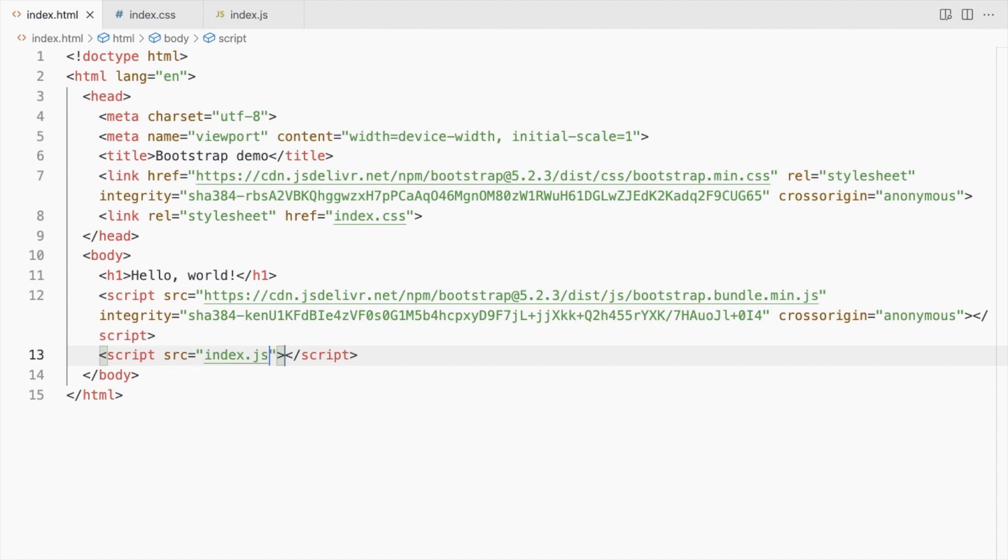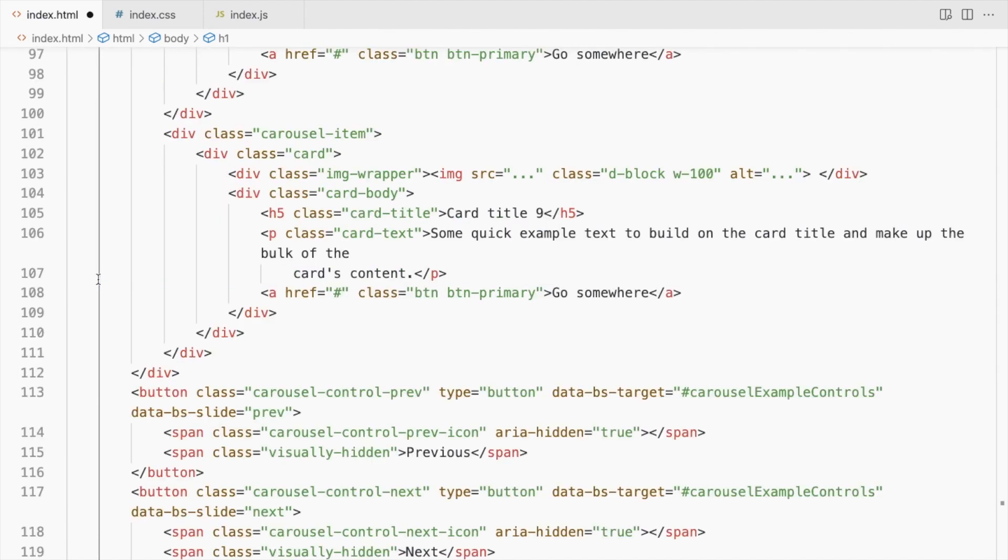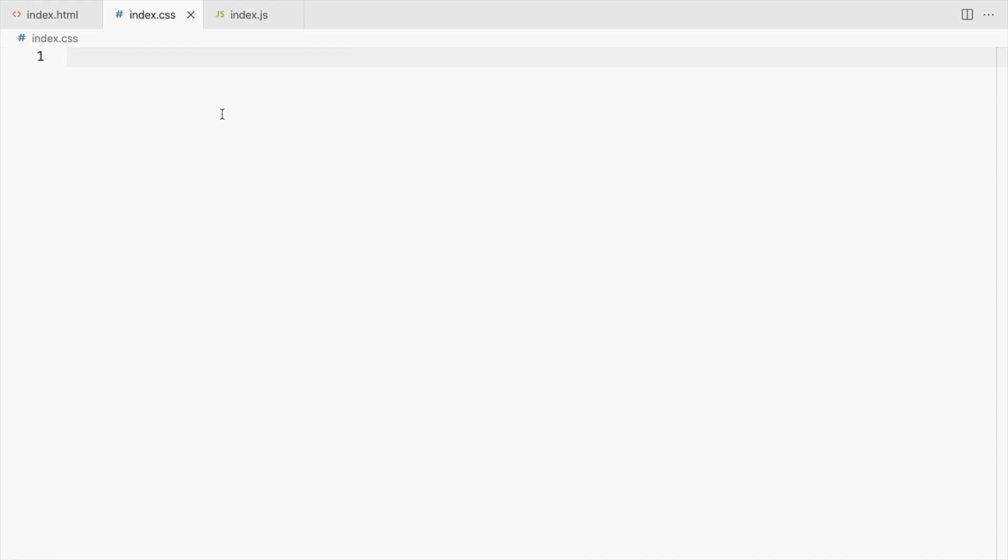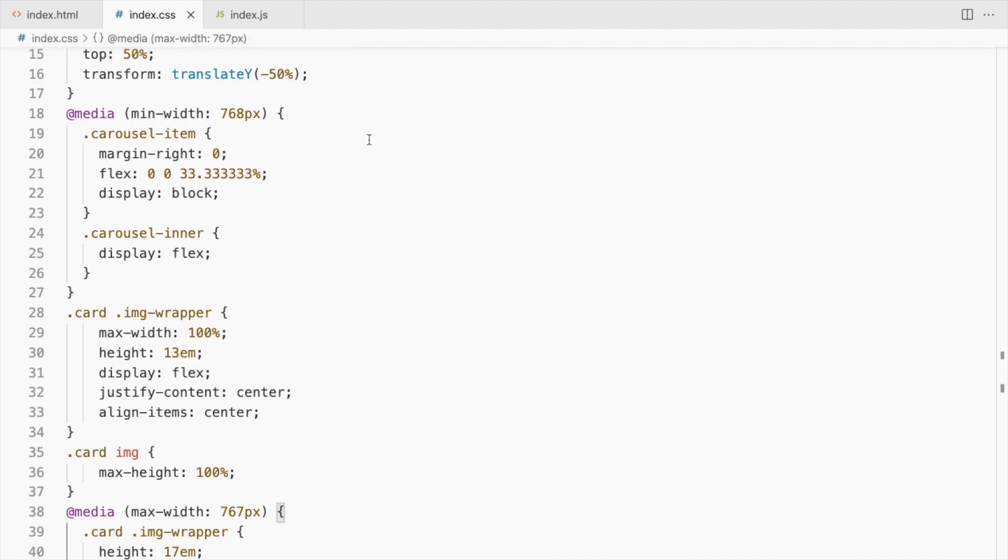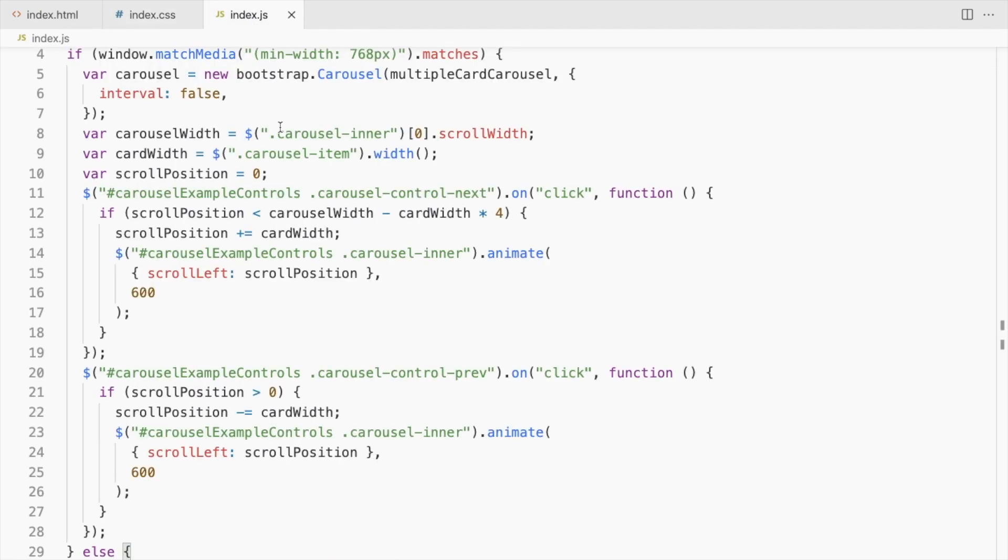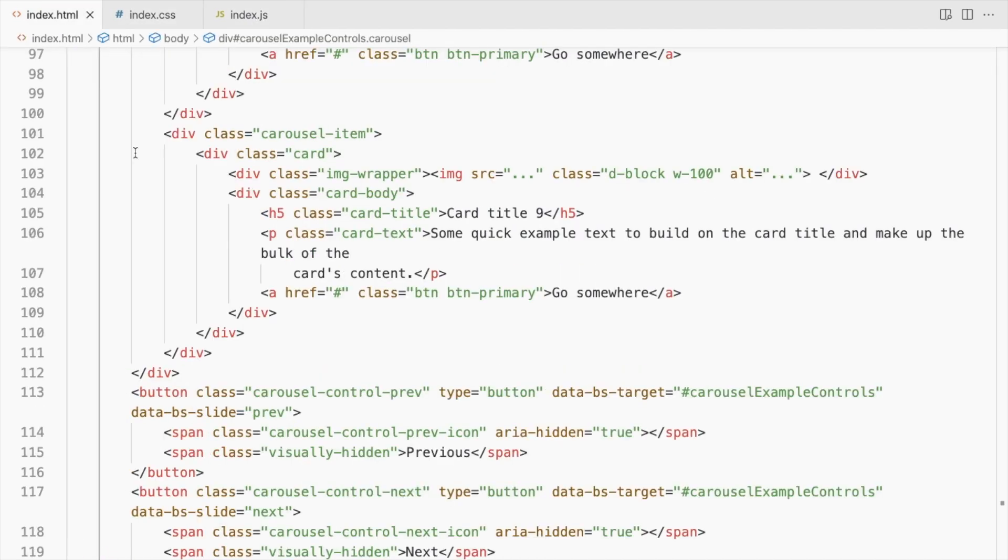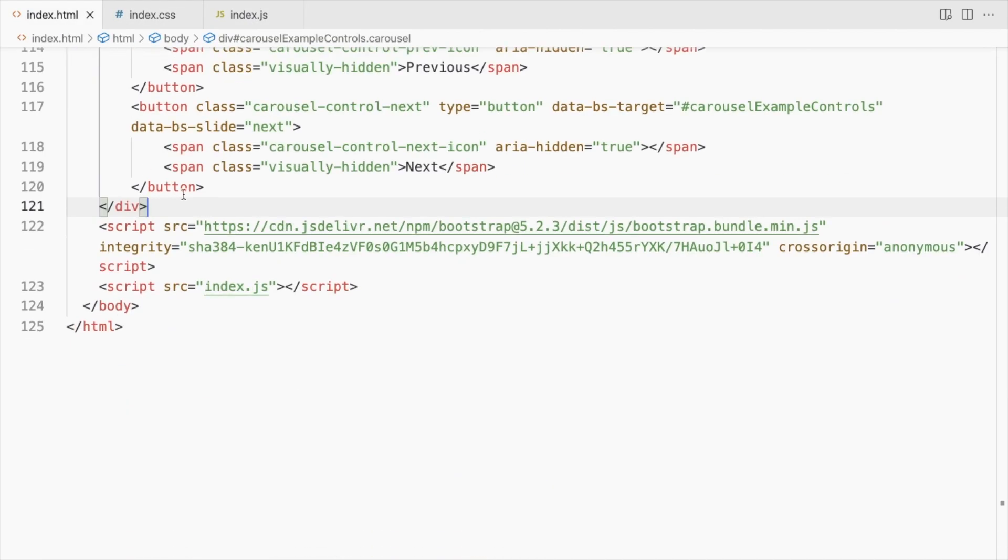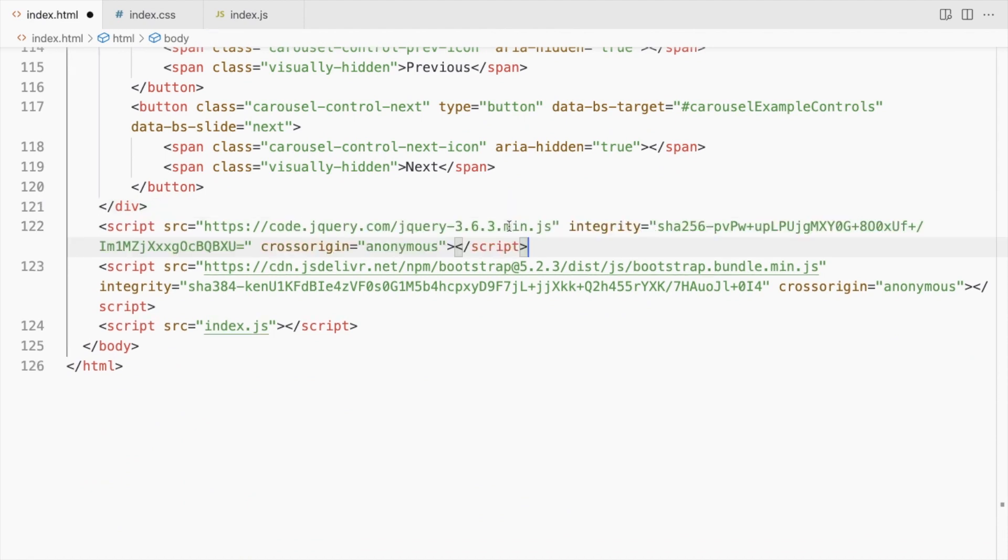I'll be using this slider from a previous video. Add the HTML, the CSS, and the JS. Since it uses jQuery, I'll add the link here.